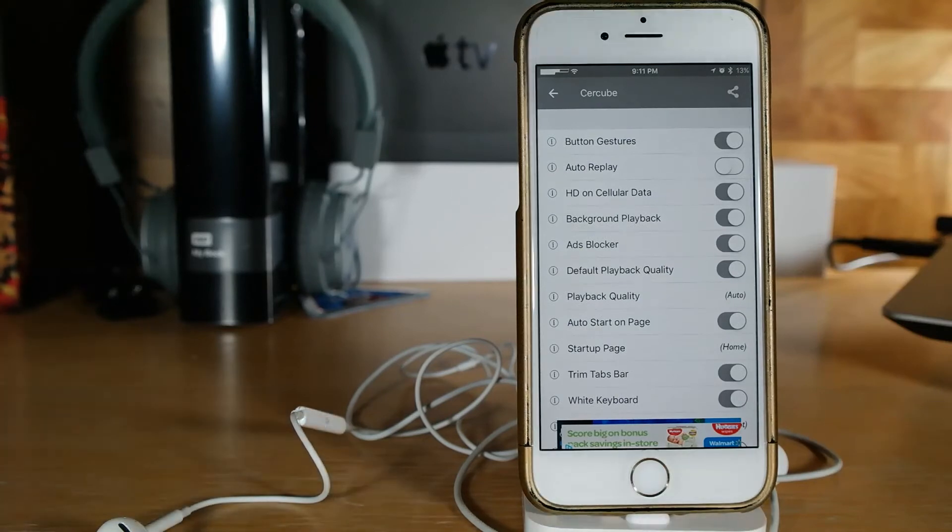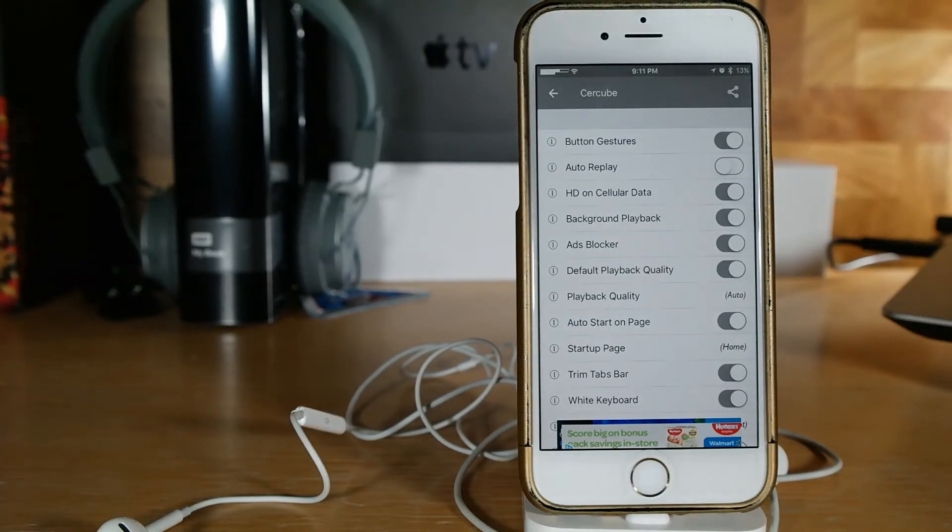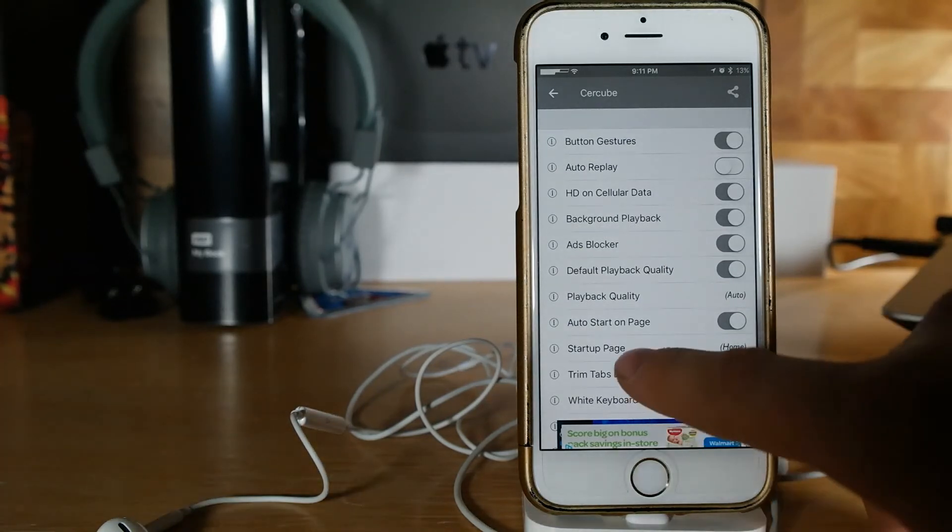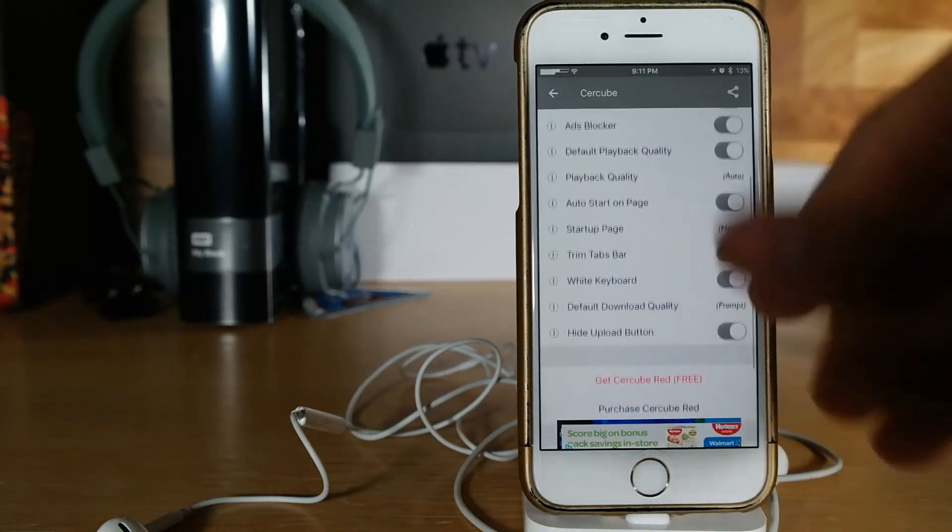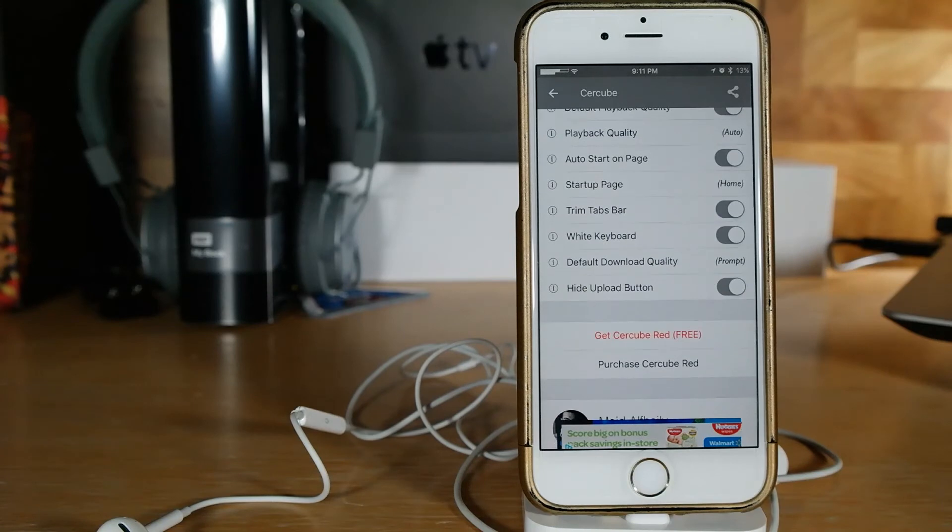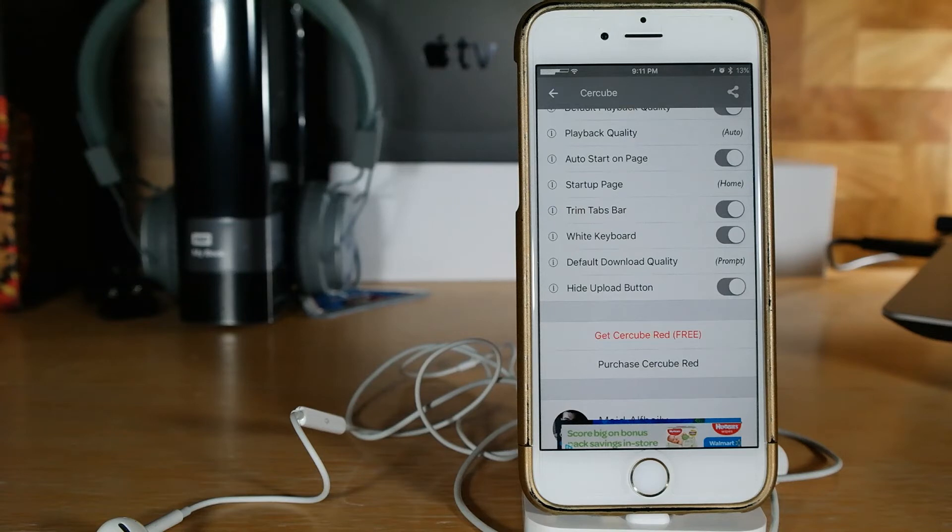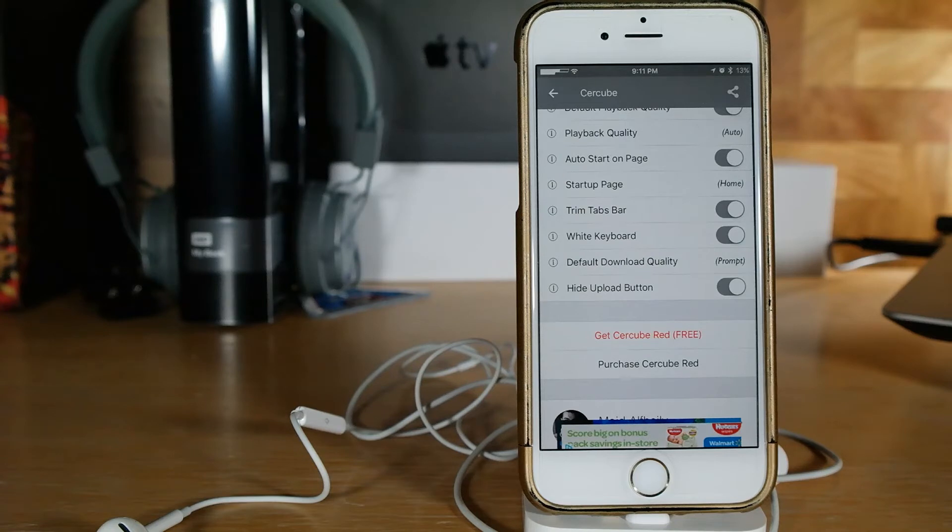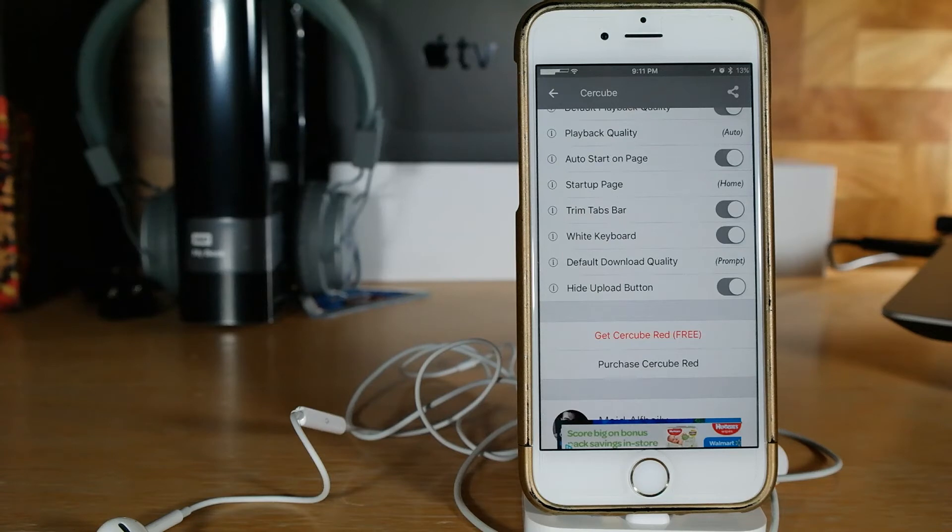But you already have all of your basic stuff that you had for Cercube prior to this, but then you can also have the no ads with it if you get Cercube Red if you purchase it. I don't know about you guys, I've been jailbreaking for probably about three or four years and when it comes to paid tweaks, if I'm going to pay for a tweak I don't want any ads.